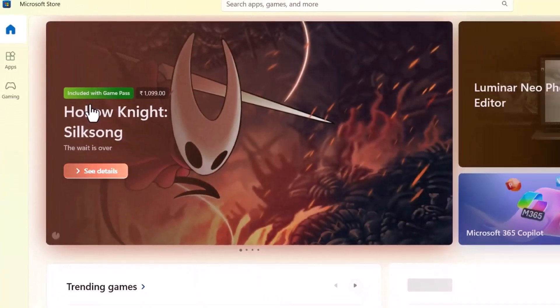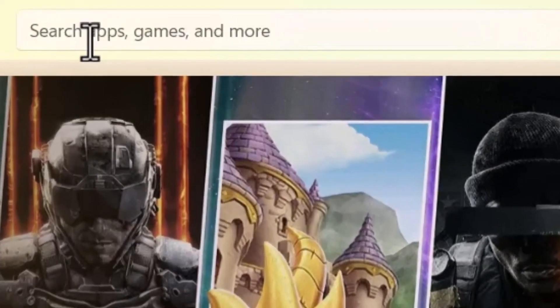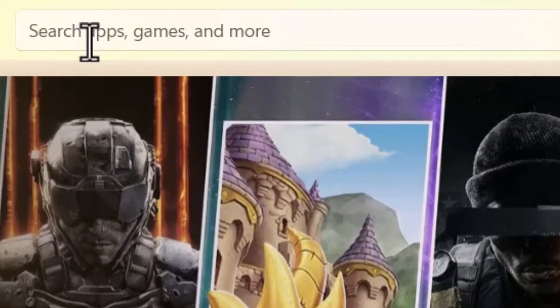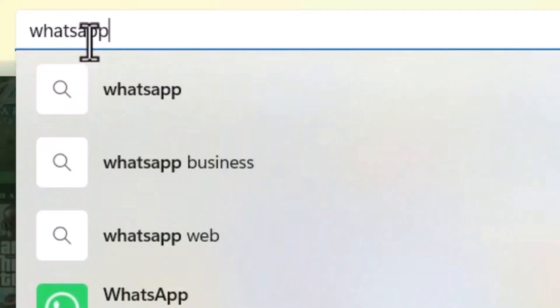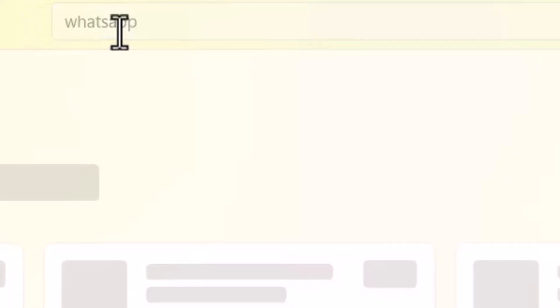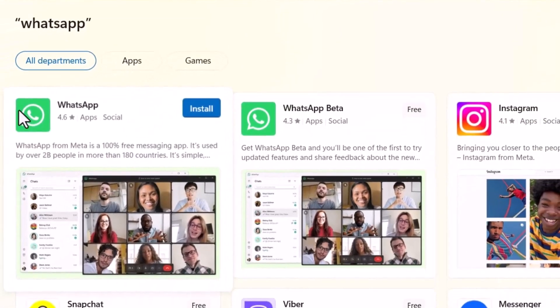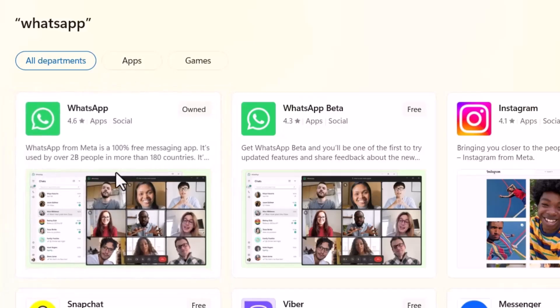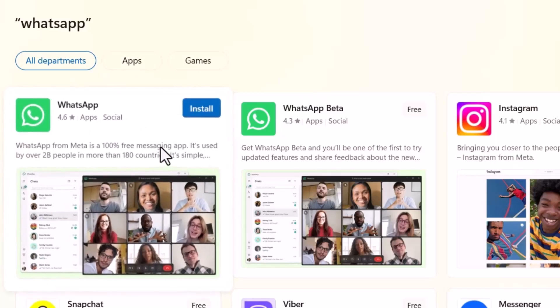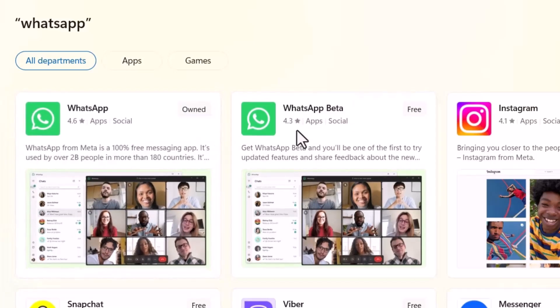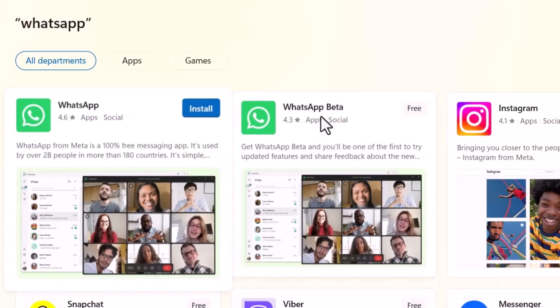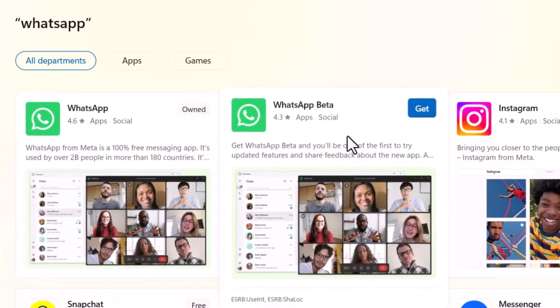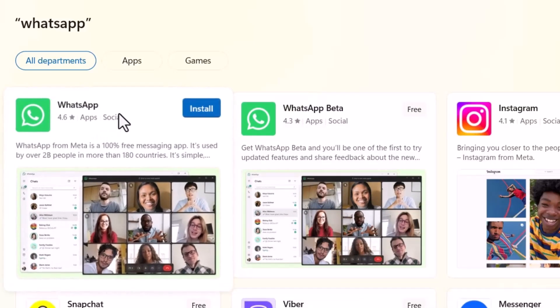Once it opens, go to the search bar at the top and type in WhatsApp, hit enter. In the search results, check this is the official WhatsApp or not. There will be two options: WhatsApp and WhatsApp Beta. Usually, we will install WhatsApp. Click on that.